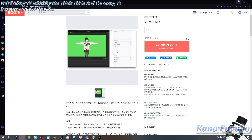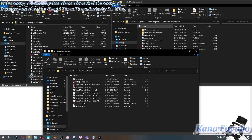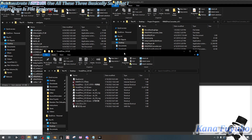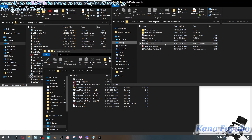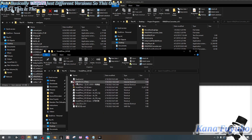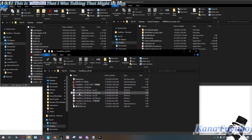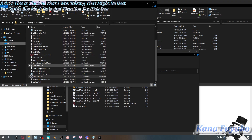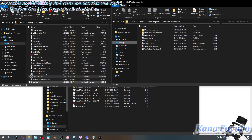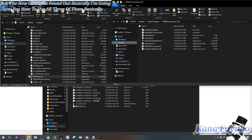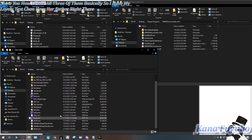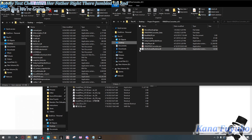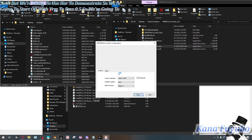So what I have here is file explorers for all of these. They're all VRM to PMX, just different versions. This one is 0.5, this is the one that may be best for stable Void models only, and then this new one I just found. I have my lovely Test Chan here — her files are right there — and we're going to use her to demonstrate. So we're going to start off with VRM to PMX 0.5. We're going to double-click on the program.